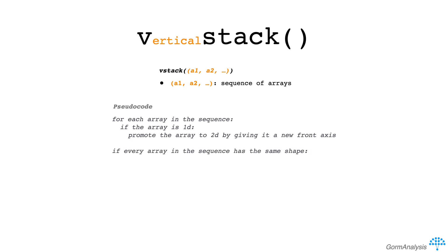If every array in the sequence has the same shape, then concatenate the arrays along axis 0. Otherwise, throw an error.